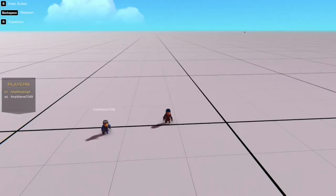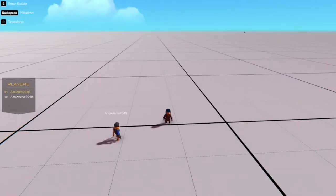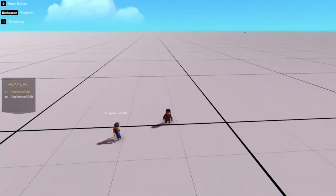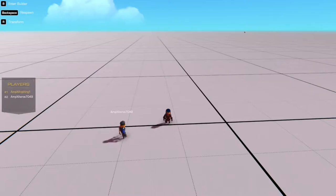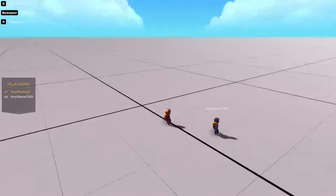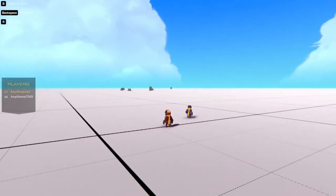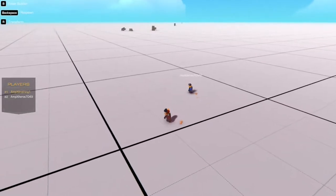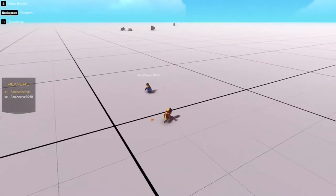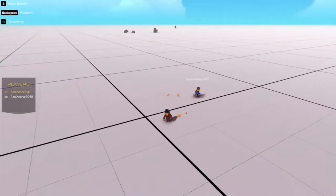Alright, everybody, welcome back to another video. Today we're going to be playing Trail Makers. We're going to be having a versus challenge, I guess you'd call it. I don't know if we've ever done anything like this.